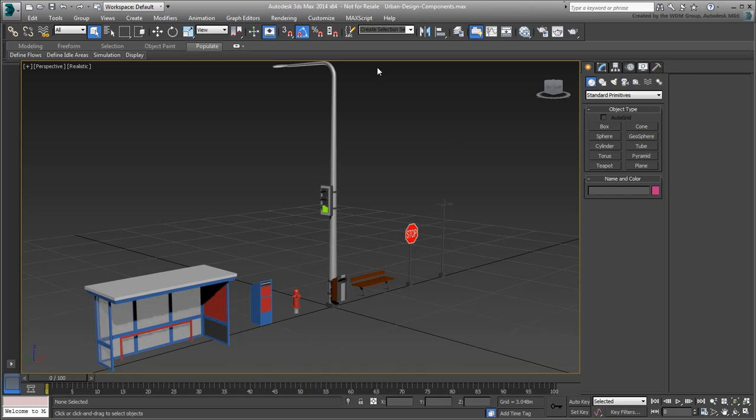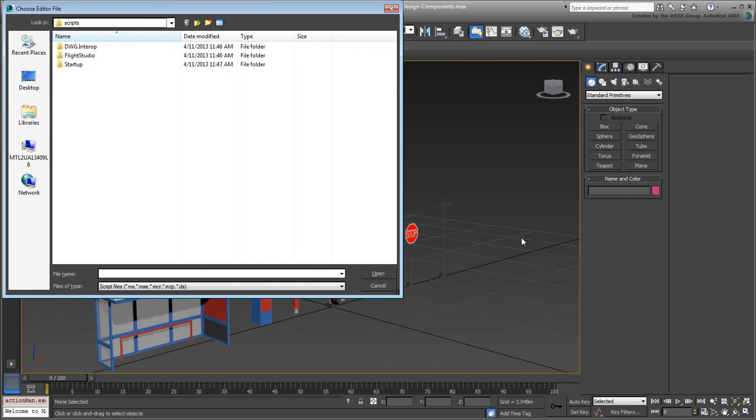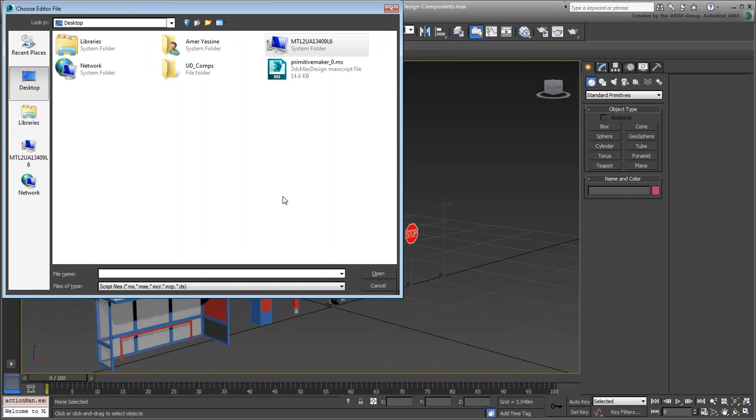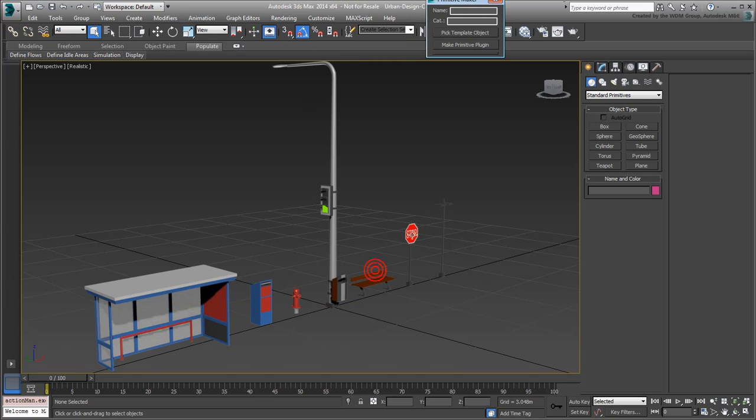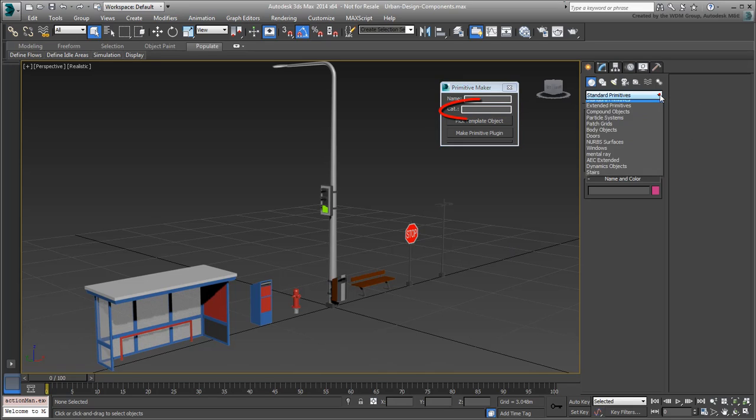From the MaxScript menu, choose Run Script. Browse and select the Primitive Maker script. A small dialog appears. The category input is important. Here you can specify a label that will eventually appear in the geometry list of the Create panel.